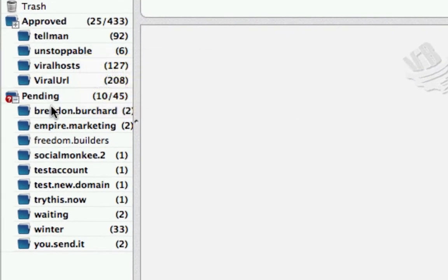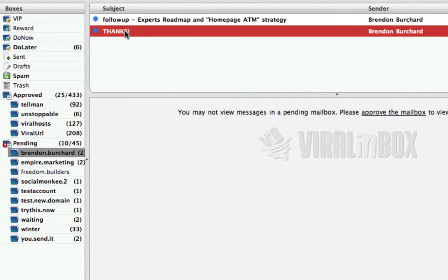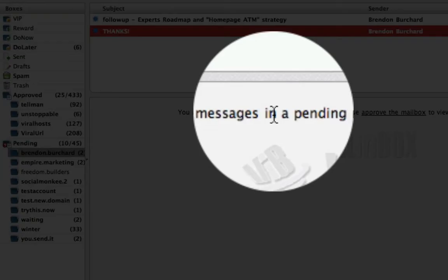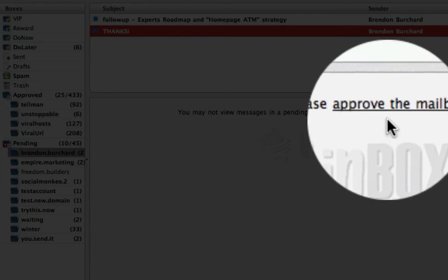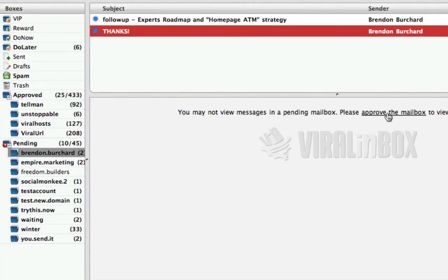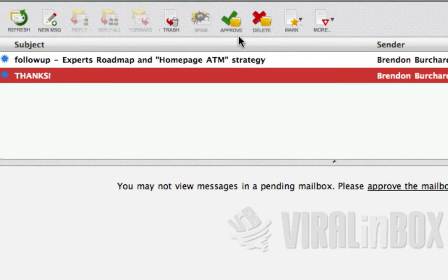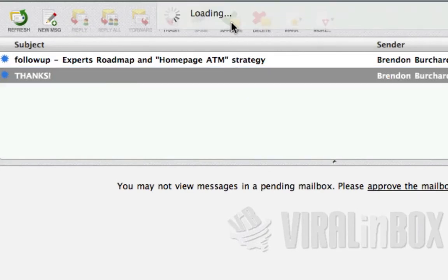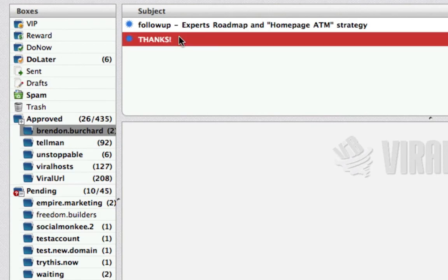Pending boxes — you can't read a pending message until you approve it. Now I want to read this email; it's going to give me a message saying you first need to approve it. To approve a box you have two options: you can either approve it by clicking 'Approve the Mailbox' or up at the top you'll see it says Approve. So if we click this it now moves it to my approved, and here they are — I can mark them as read as I read them.